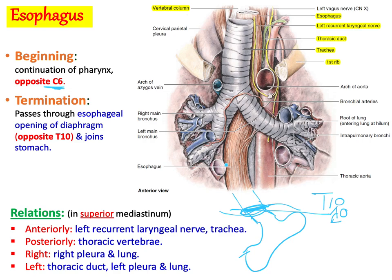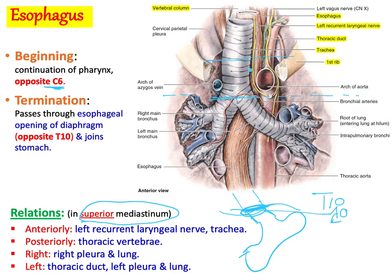Let us understand the relations of the esophagus in the superior mediastinum and inferior mediastinum. We can divide the esophagus into cervical, thoracic, and abdominal parts. In the superior mediastinum — from the sternal angle to the upper border of the first rib — the trachea is anterior to the esophagus, and between the trachea and esophagus there is the recurrent laryngeal nerve. In the superior mediastinum anteriorly, you have the left recurrent laryngeal nerve.